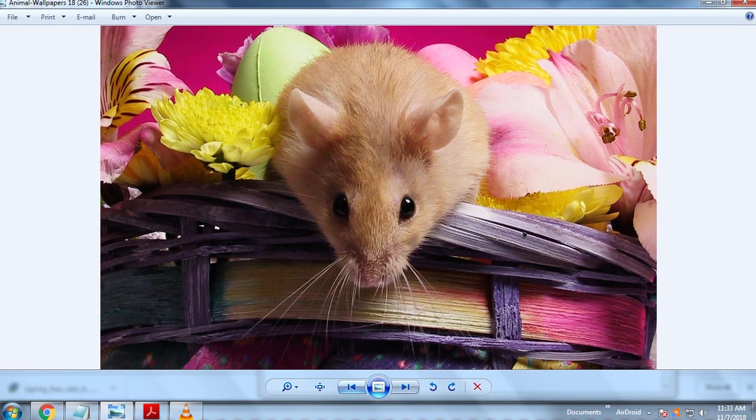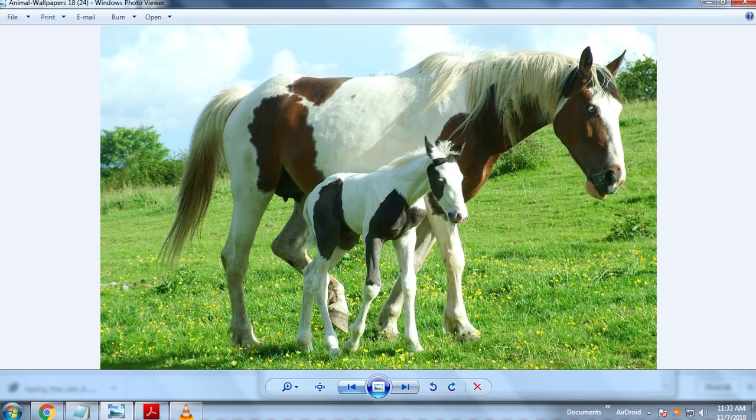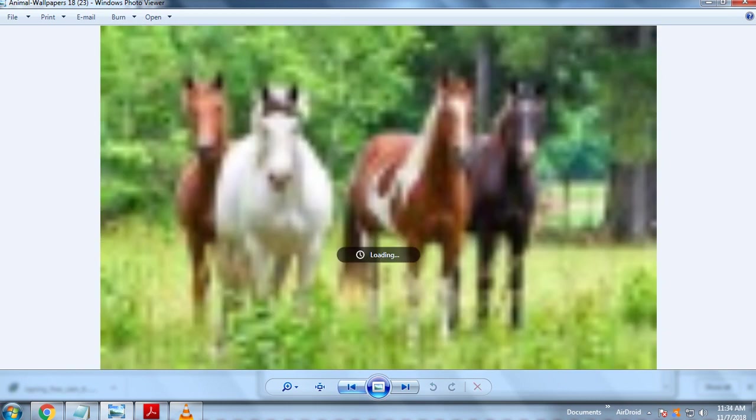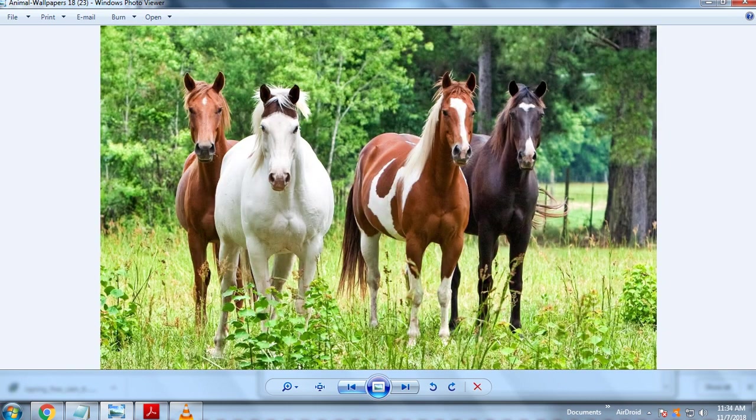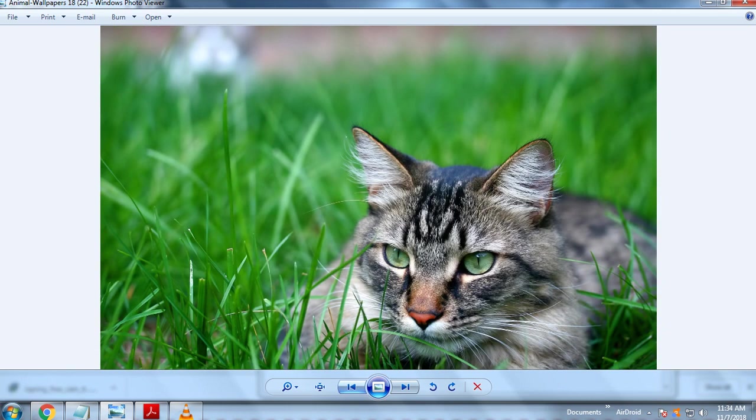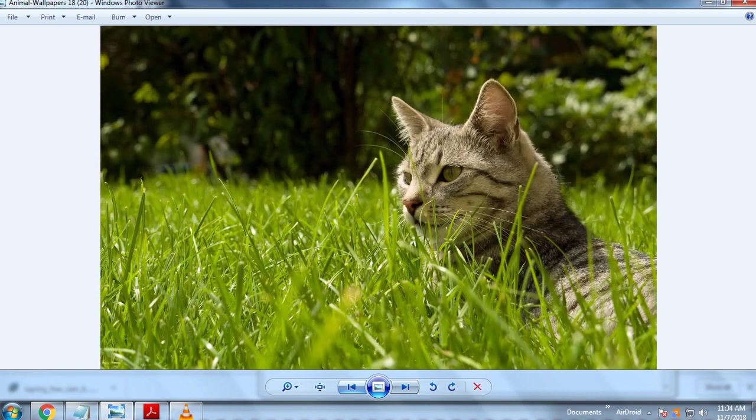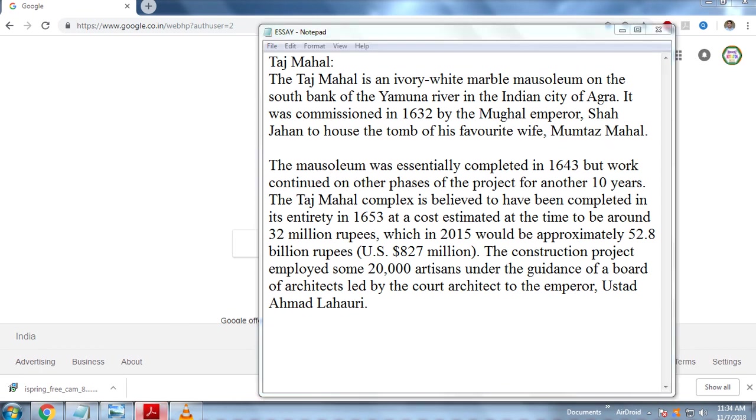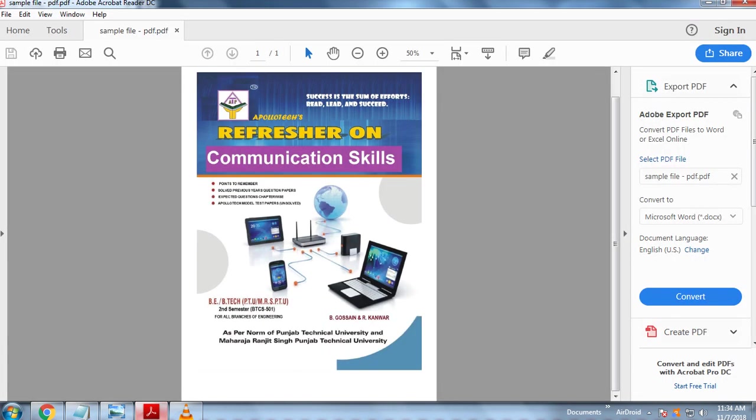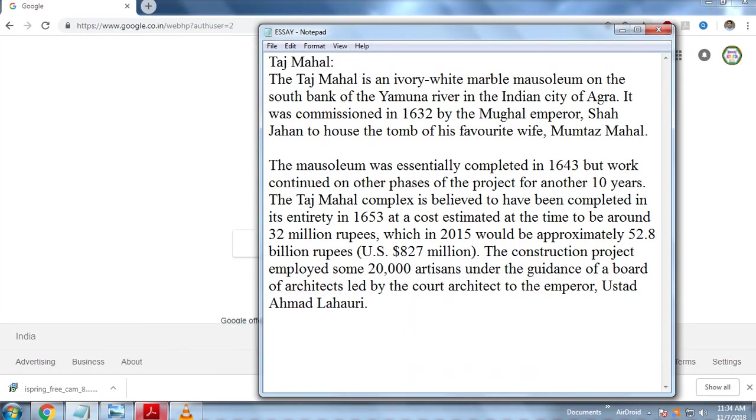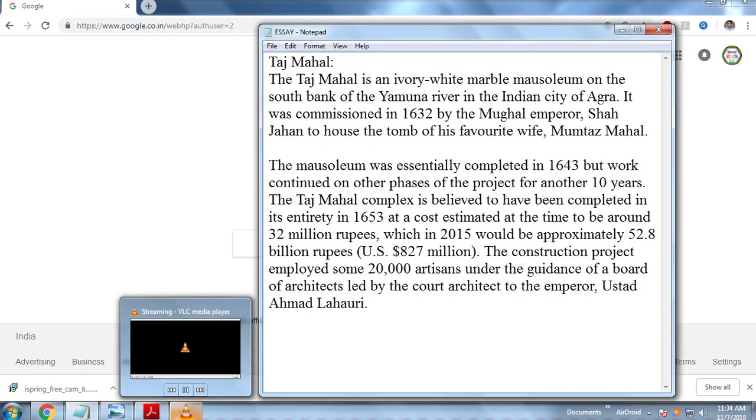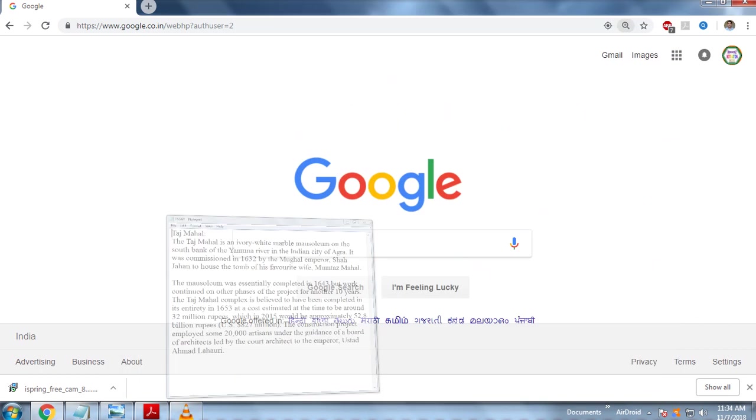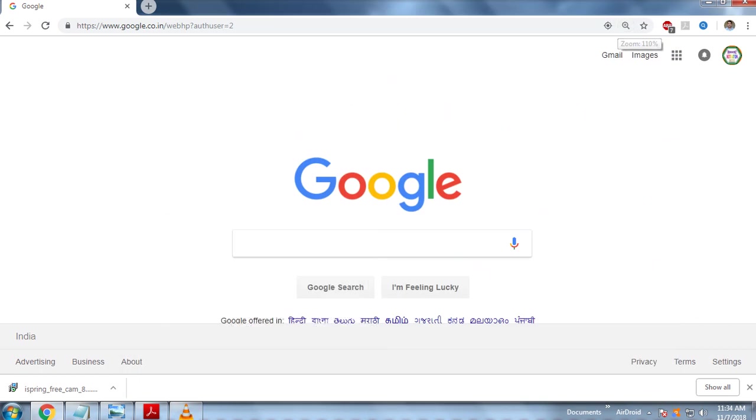We will see that everything is captured very perfectly. So this is one of the good methods by which we can capture our PC screen and we can record our computer screen with the VLC media player very easily. So friends, I am hopeful that this video is helpful for you, thanks.